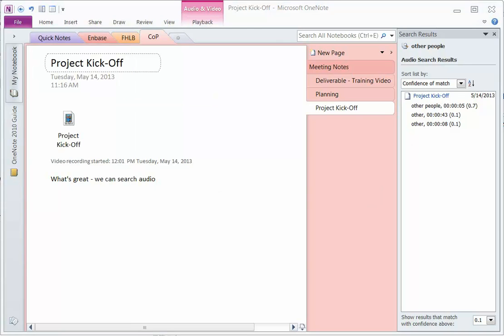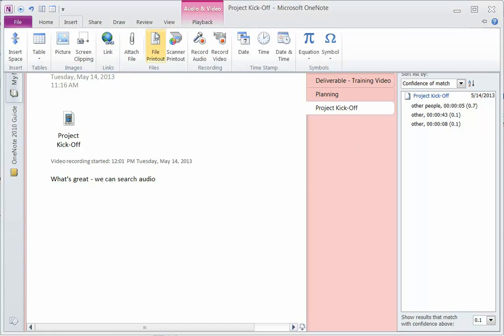So if you are going to record a meeting and again, this still works even if you do insert audio clip, insert record audio.